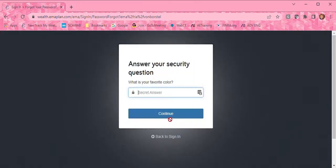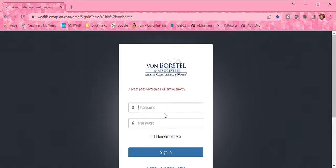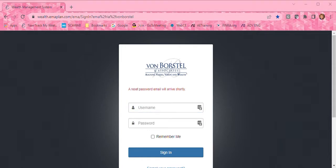Then you'll be asked one of your security questions. In this case, it's what is your favorite color? Mine is green. At that point, it will tell you that you've been sent an email.